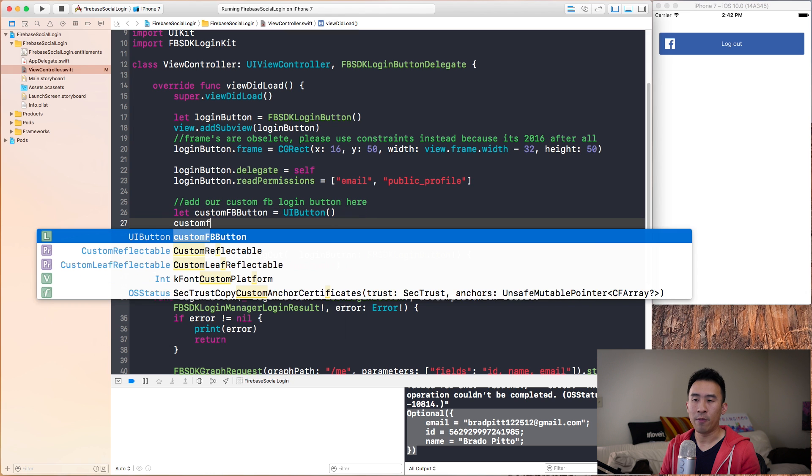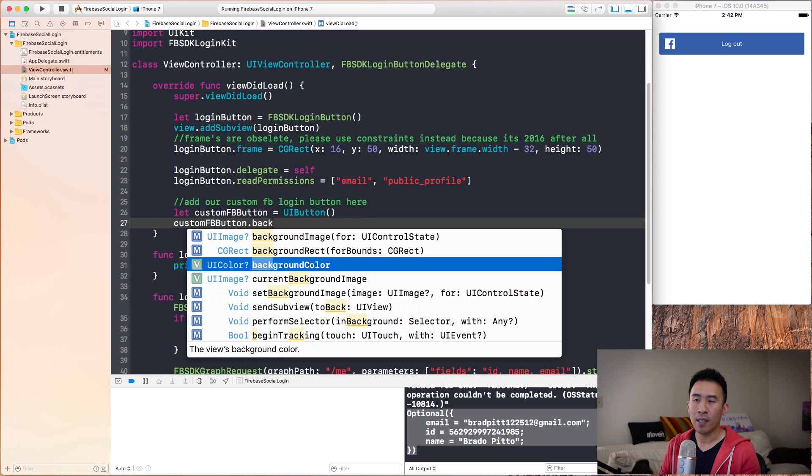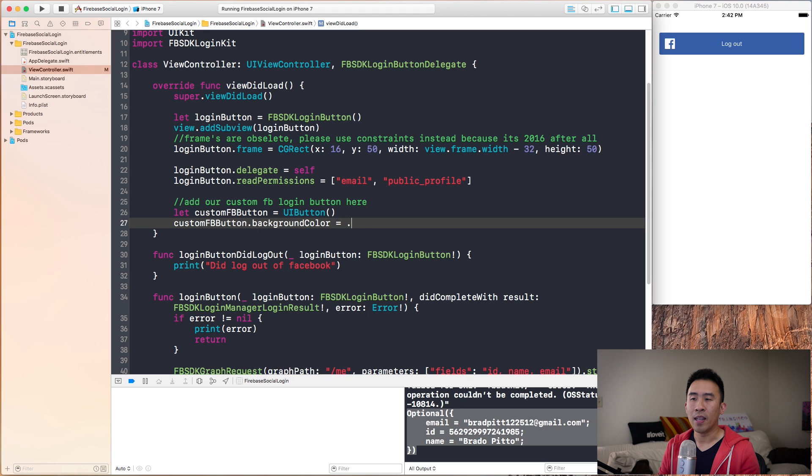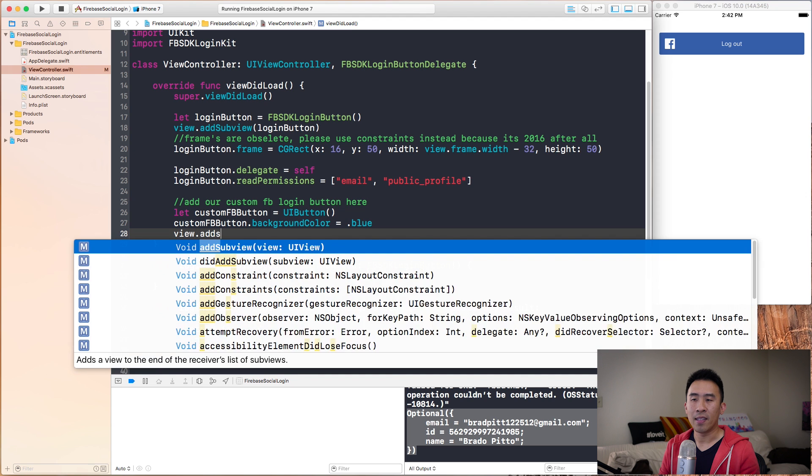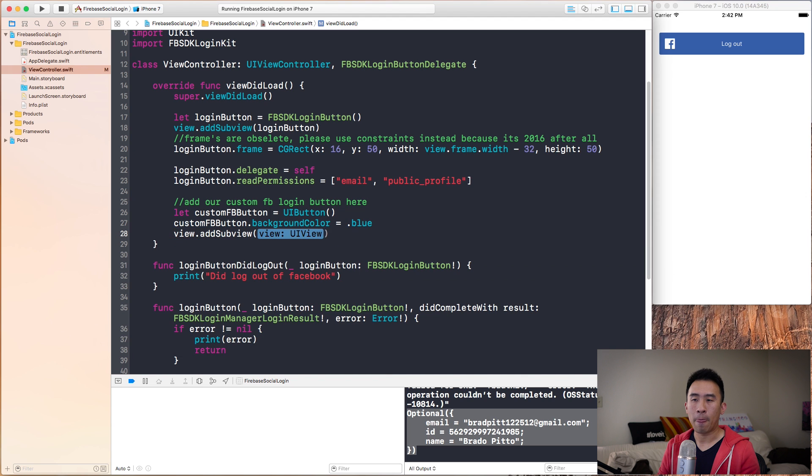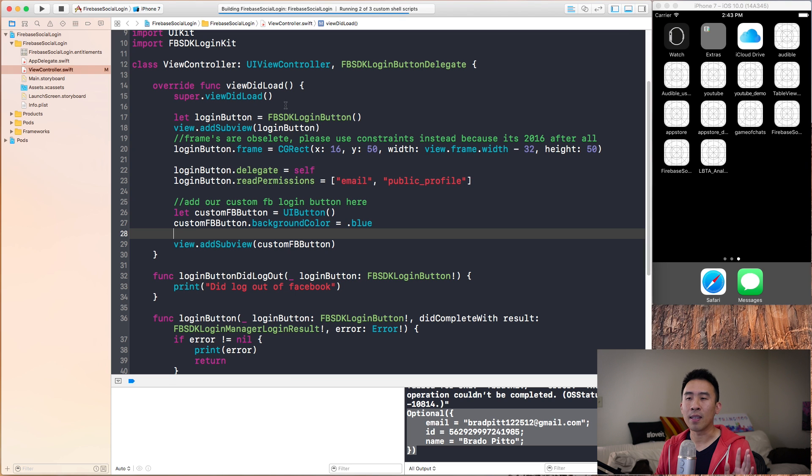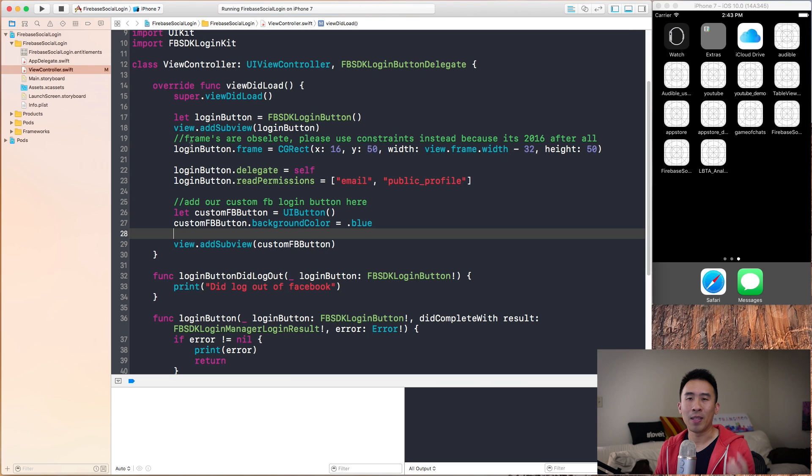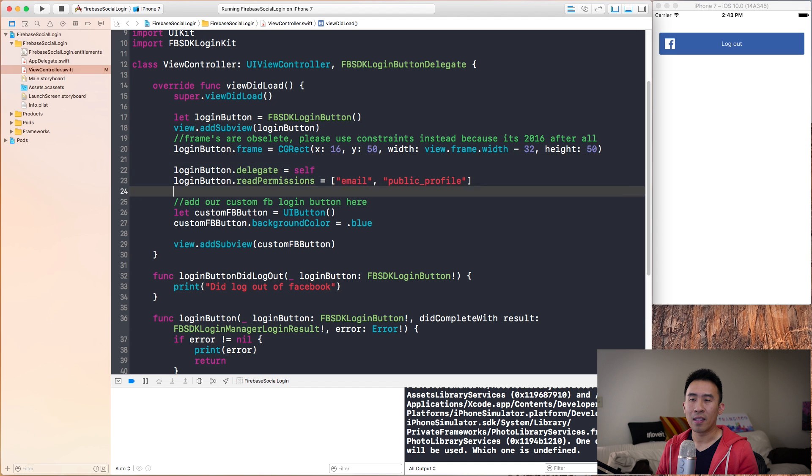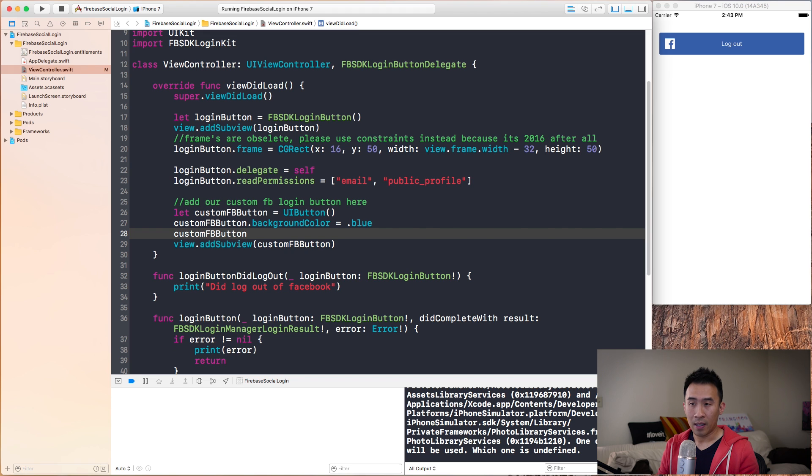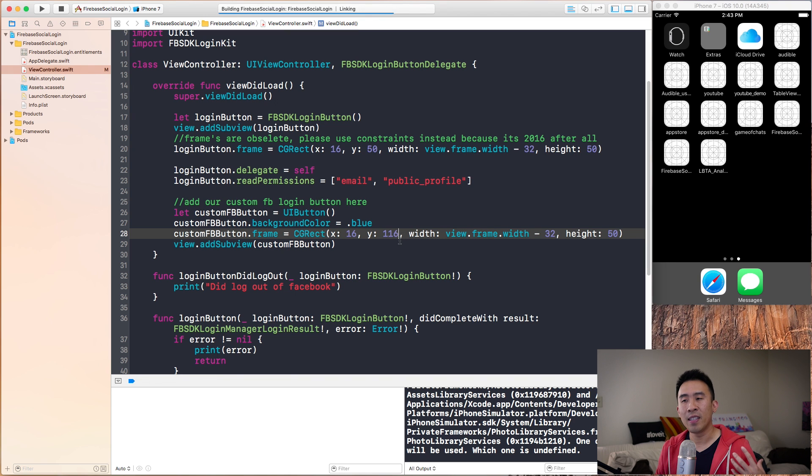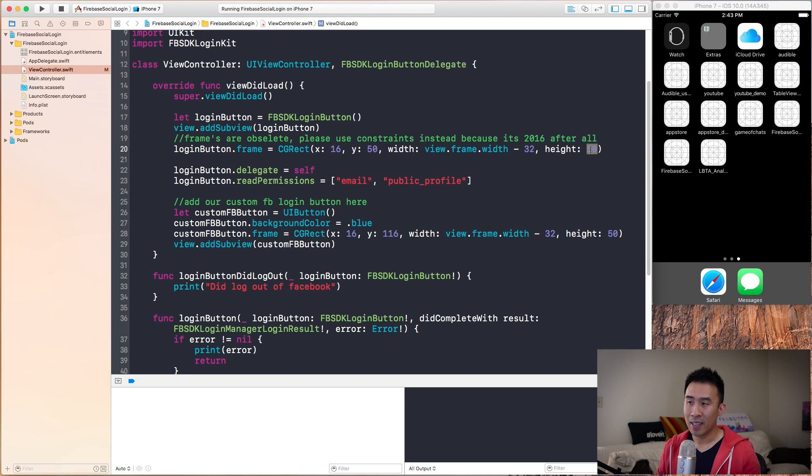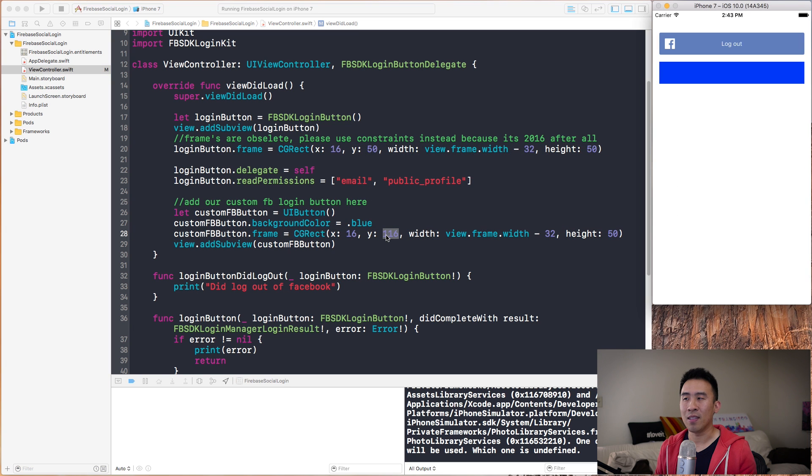Going back to viewDidLoad, I'm going to add our custom FB login button here. Let's say let customFBButton equals UIButton. CustomFBButton.backgroundColor equals blue. We want to say view.addSubview of customFBButton. It's not going to show up if I run the application because the button doesn't really have a frame layout to it. I'm going to copy this entire frame. CustomFrame equals the CGRect. I'm going to add 66 pixels to this because of height of 15 and a gap of 16. That's how I'm arriving to this 116 value. We get our blue button right here.